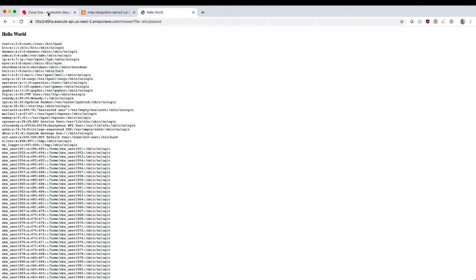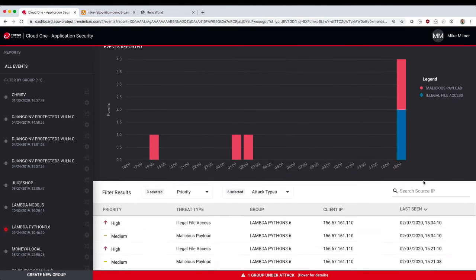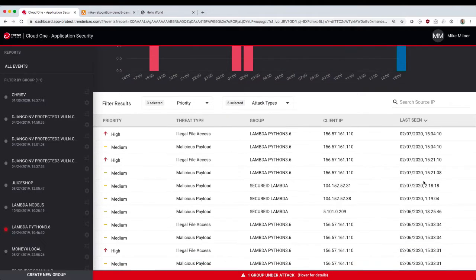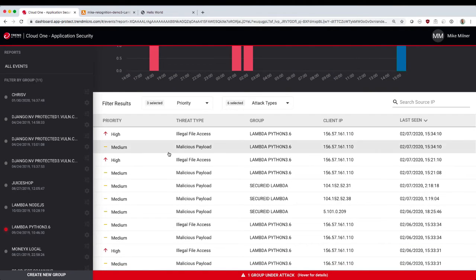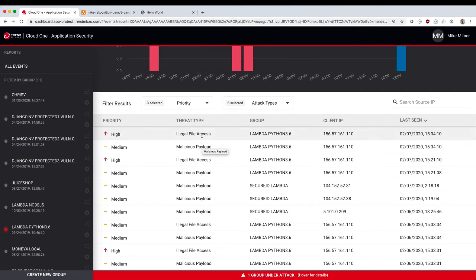So you can see it still executes. We still get our content. But over to our Cloud1 application security dashboard, you can see some new events showing up. And there's actually two new events here.